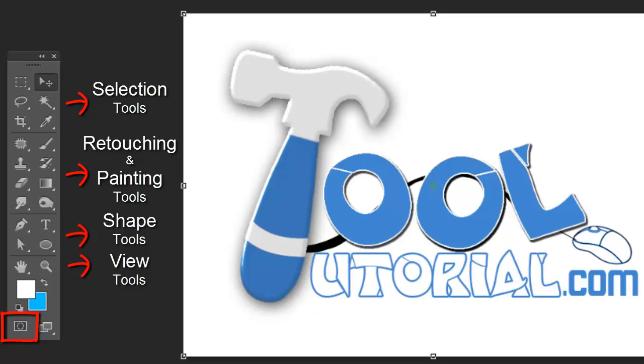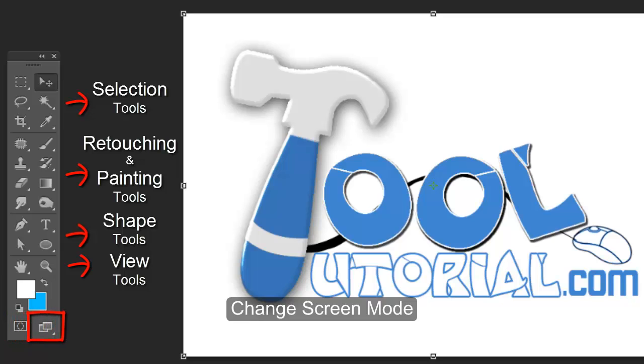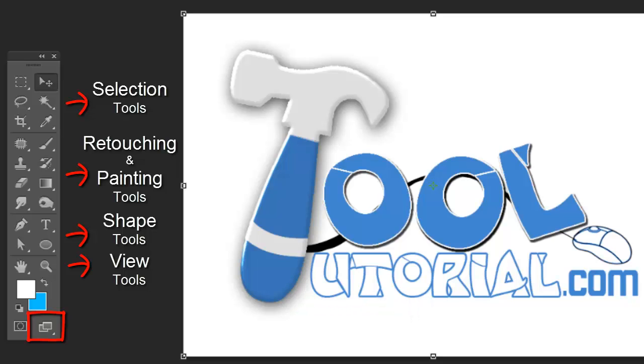Change screen mode: by this you can change screen modes to standard, full screen, or full screen with menu modes.